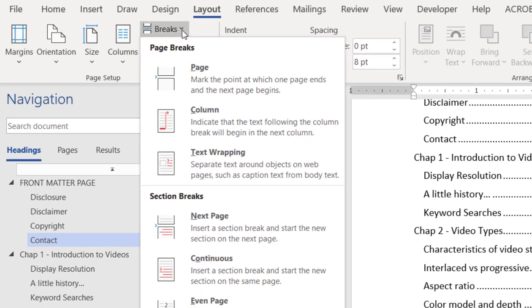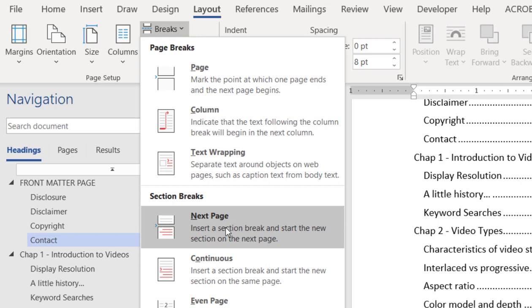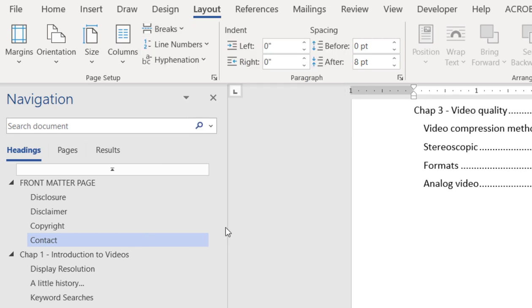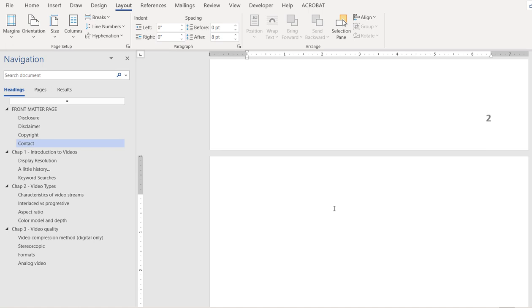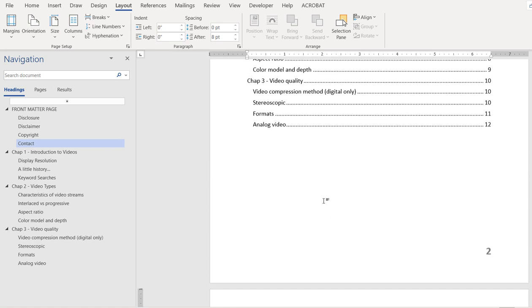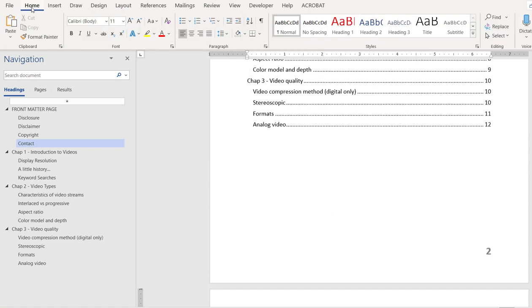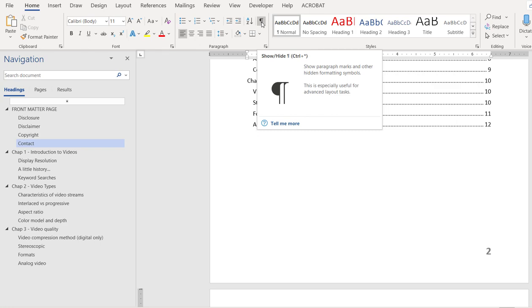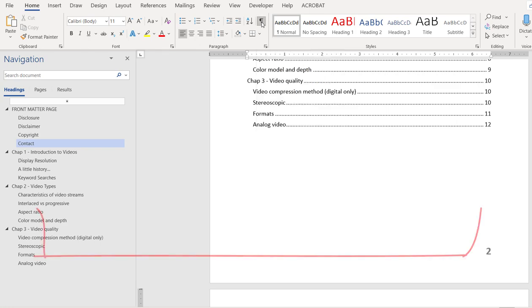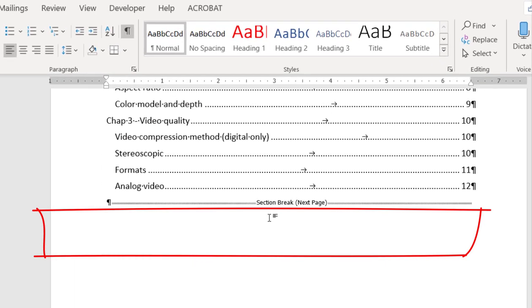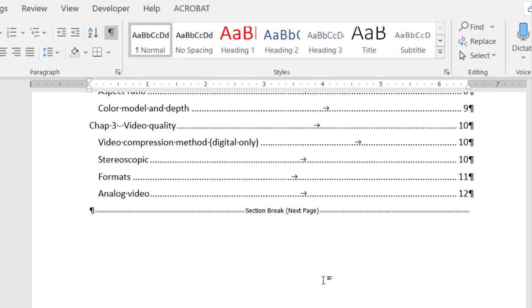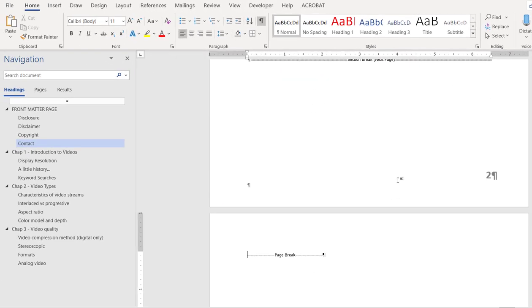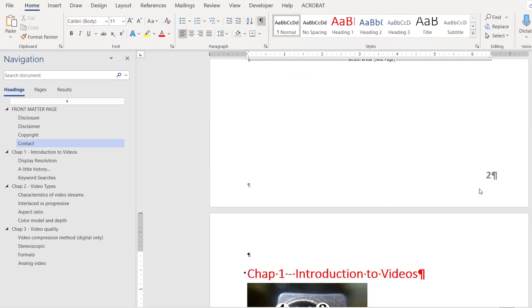This is the Break drop-down list and we click Next Page. Okay, now let's switch on our show/hide marks so we can see where exactly the section break is. It's right there.